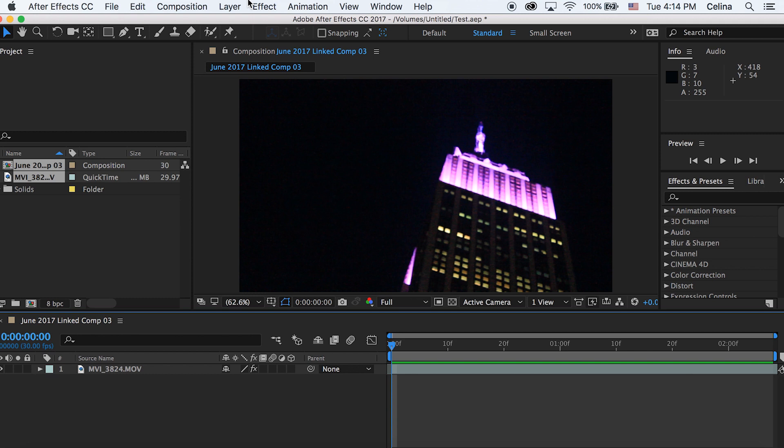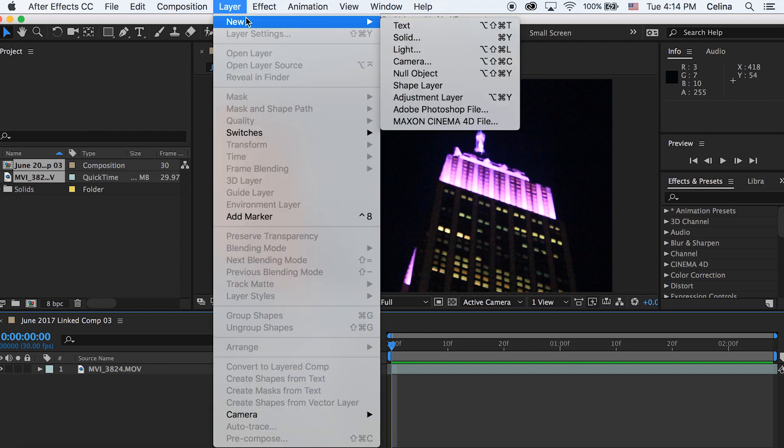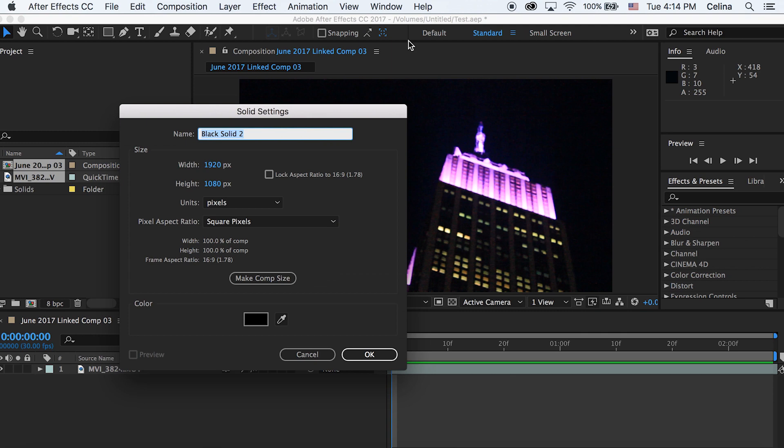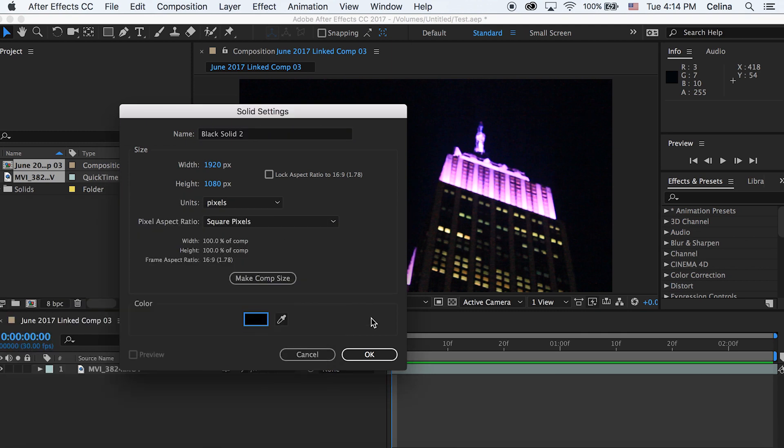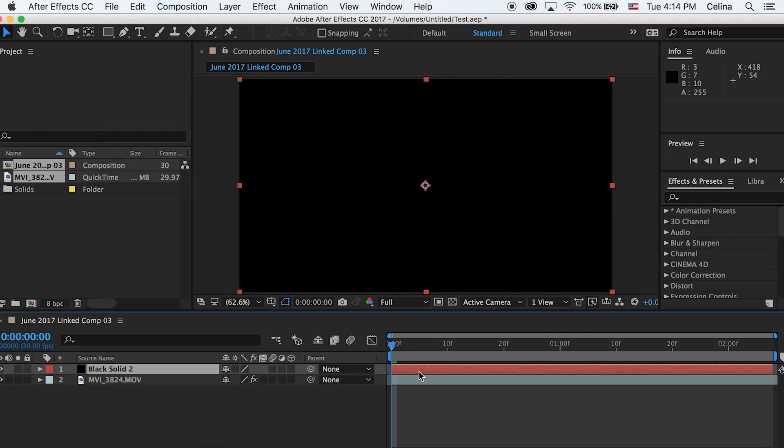I have my clip right here of the Empire State Building and the first thing I'm going to do is create a new solid. Go to layer and then press new solid and make sure you have it on a black solid. Then press ok and now we have a new solid.